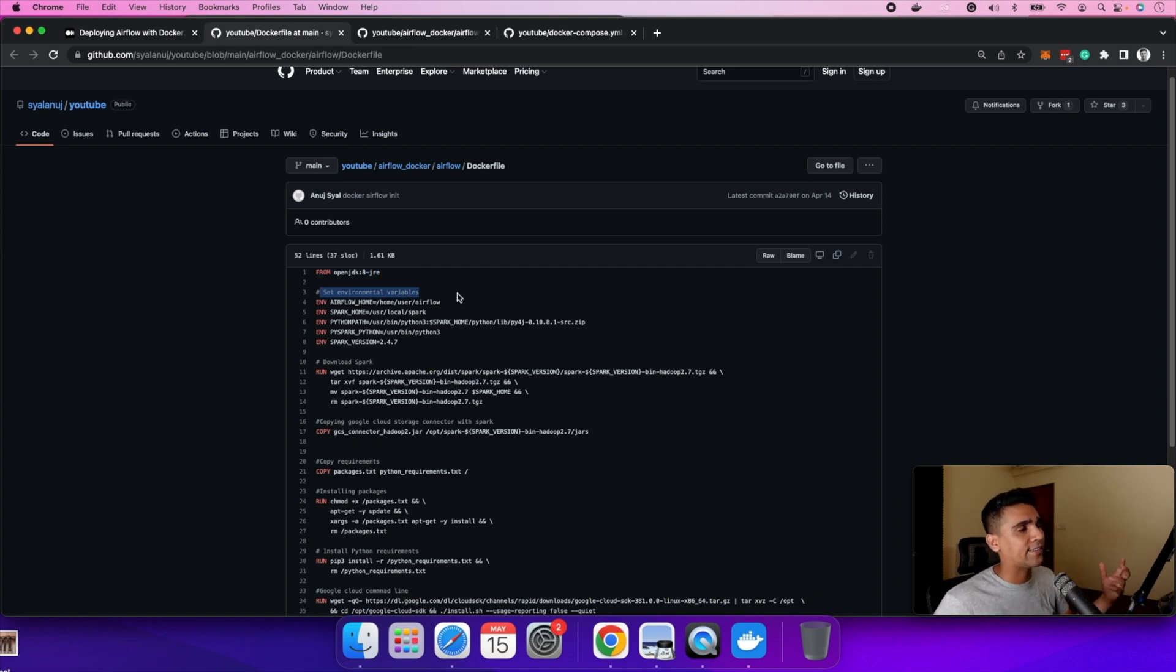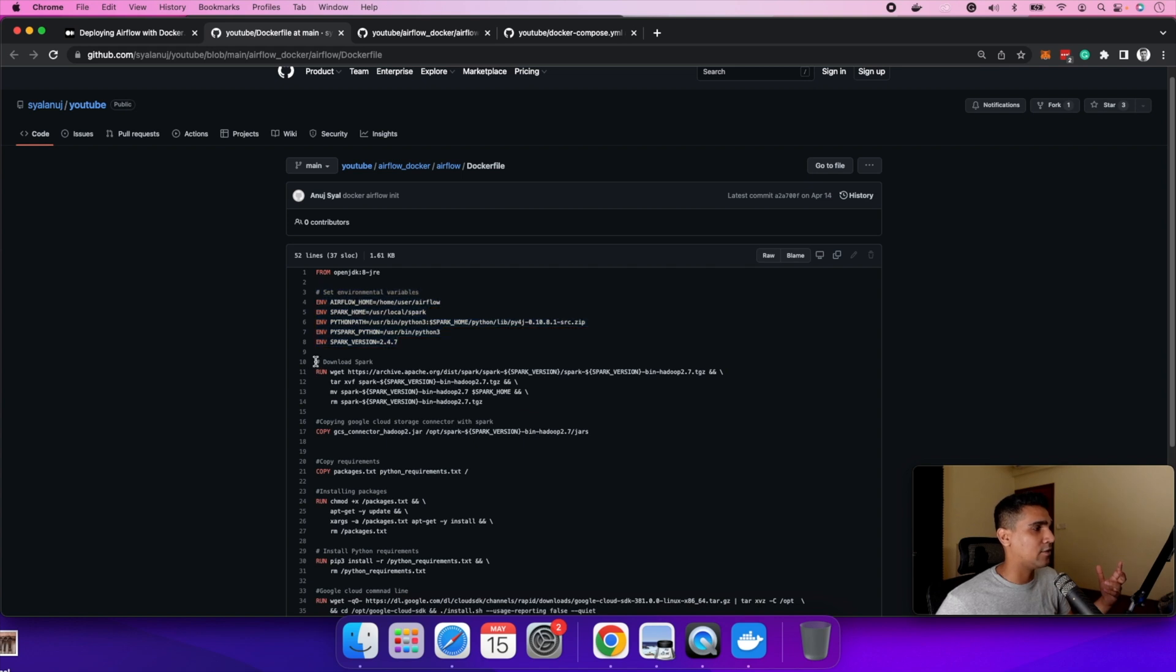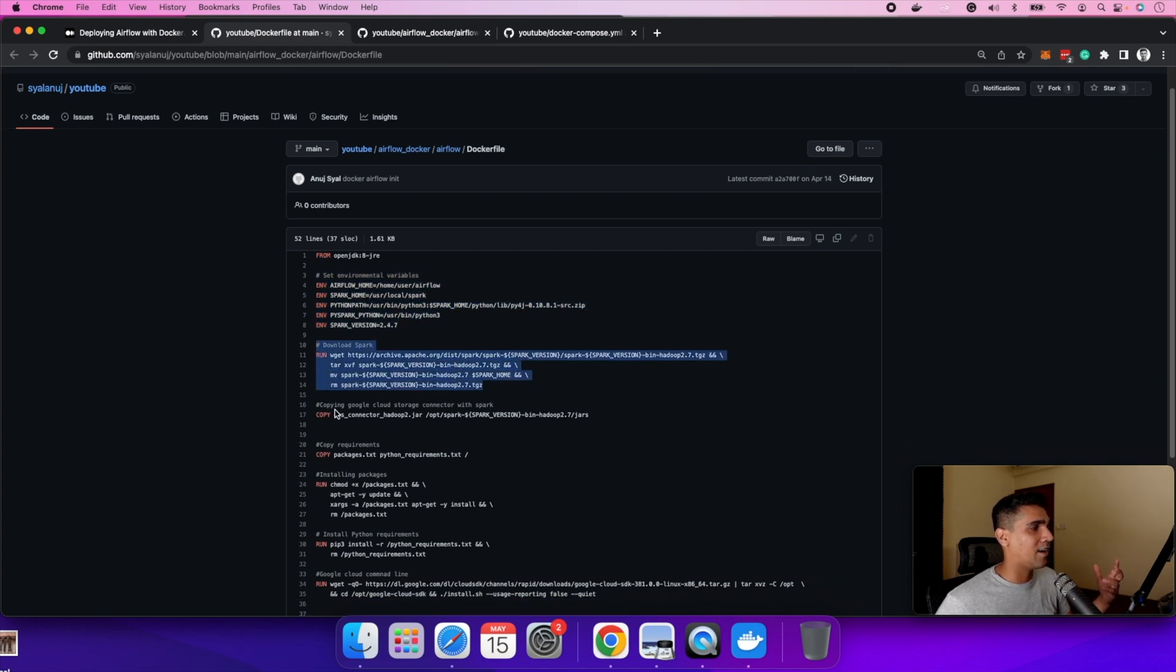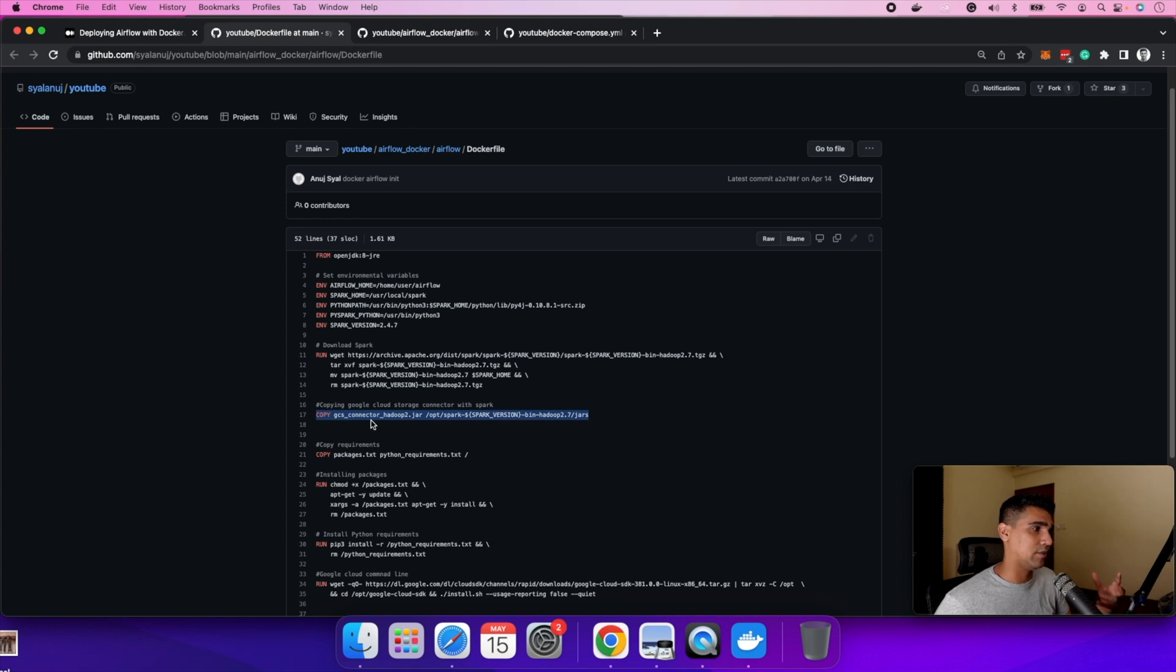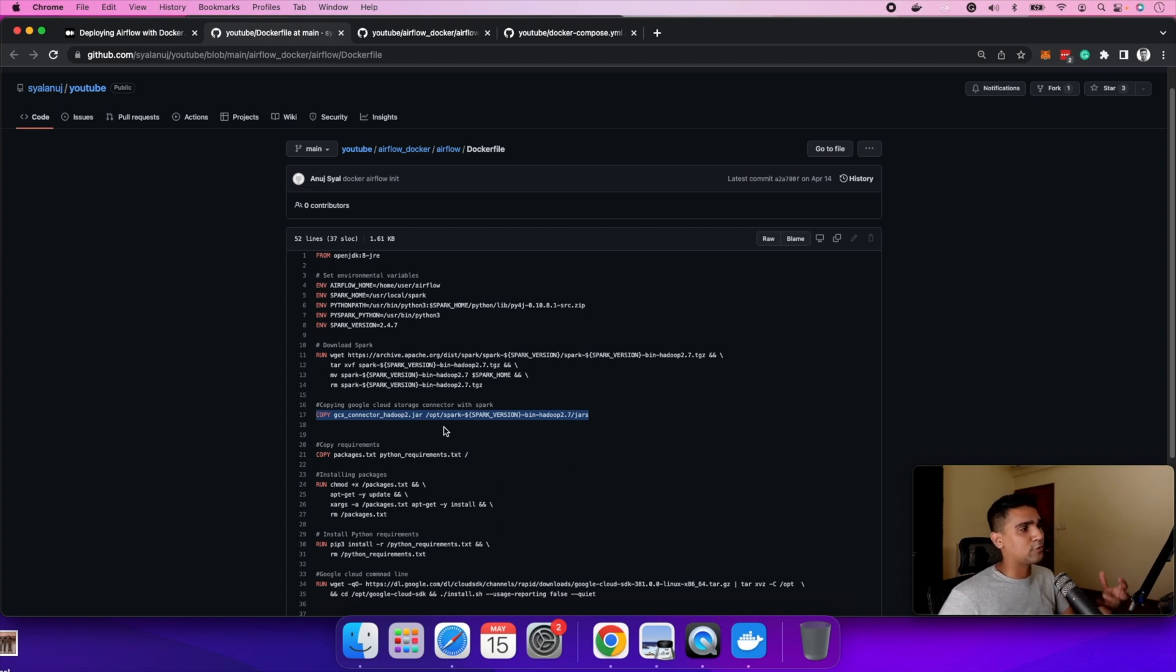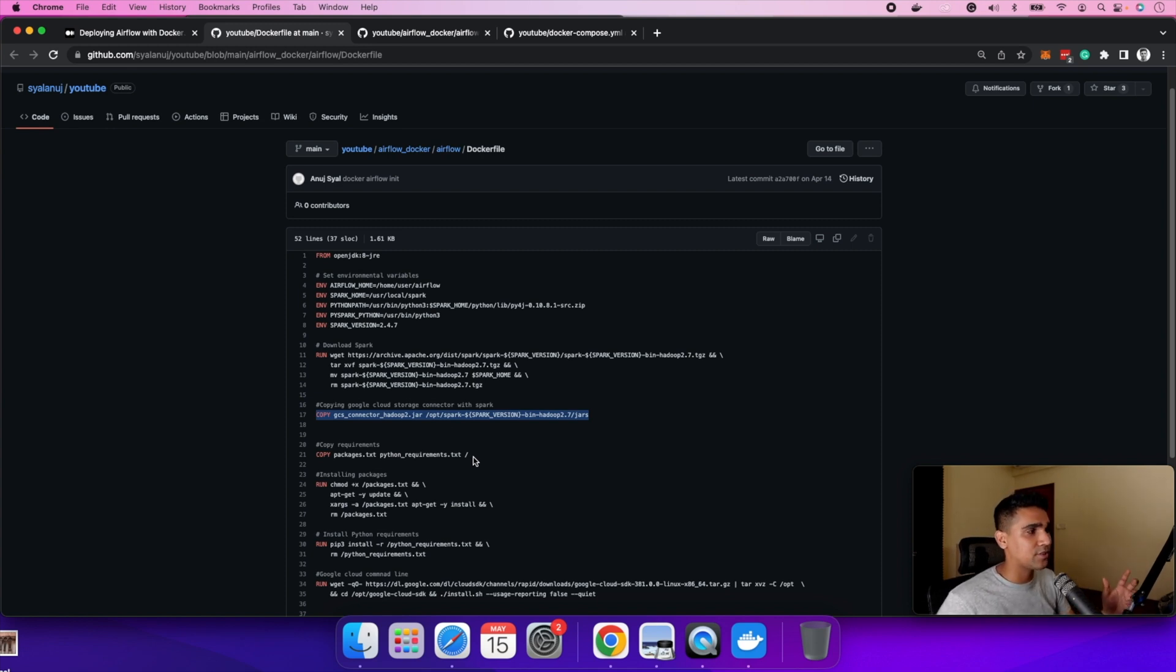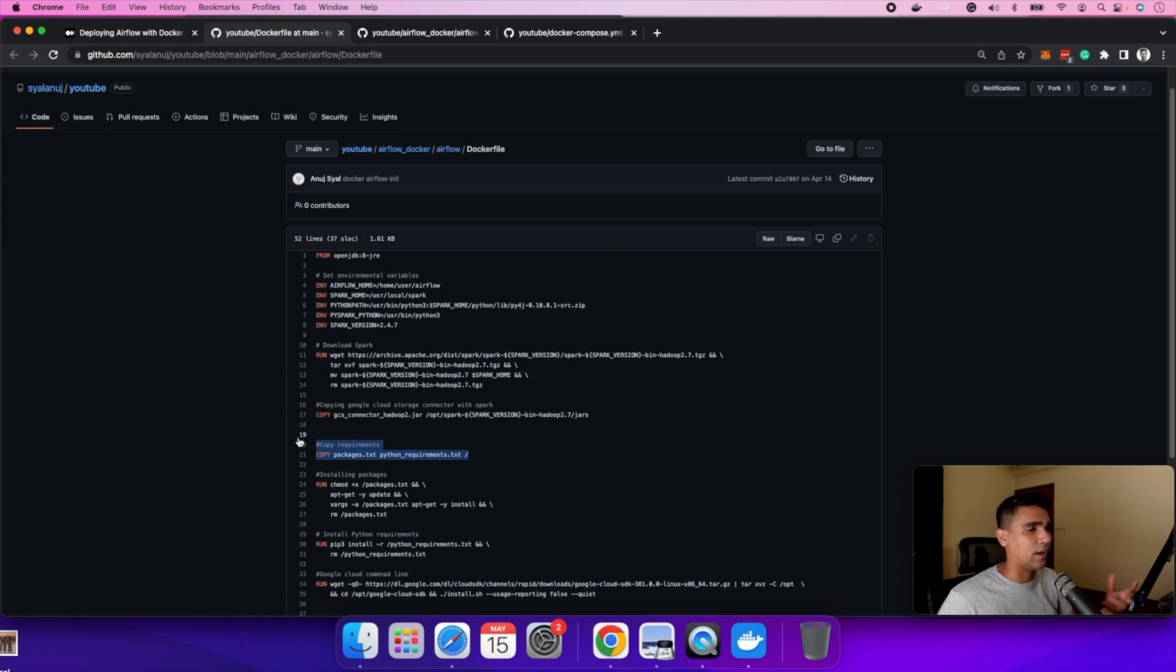Instead of using like a general airflow image, we start from a Java image, and then we build up from there, passing in the environment variables, installing, downloading spark, configuring spark with GCS Google cloud storage. Basically we are aiming at deploying it on a VM which is under Google cloud so that spark can access the Google storage directly and just use it for transformation and reading files.